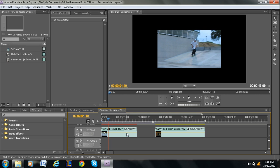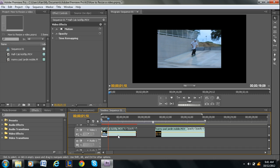So what we want to do is increase the size. The first thing you want to do is click on the video within the timeline, and then under effect controls, motion, opacity, and time remapping will pop up.